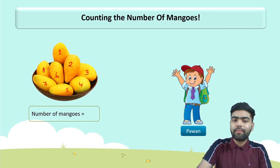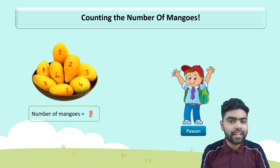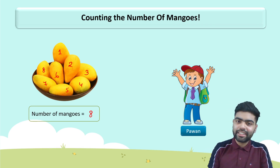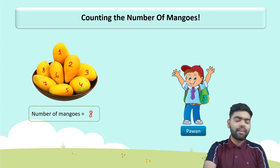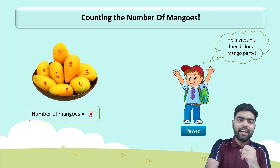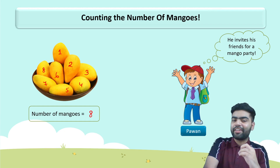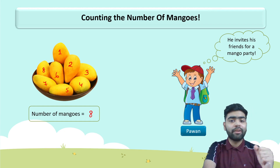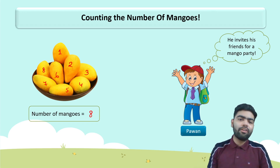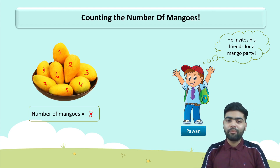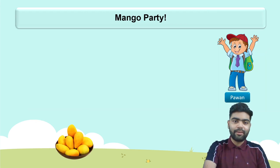There are a total of eight mangoes in the bowl. Now Pawan thinks: I have eight mangoes, let me not eat them all by myself — let me invite my friends over for a mango party at home!